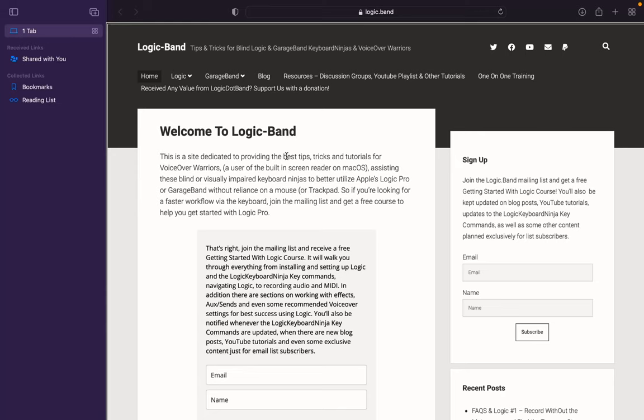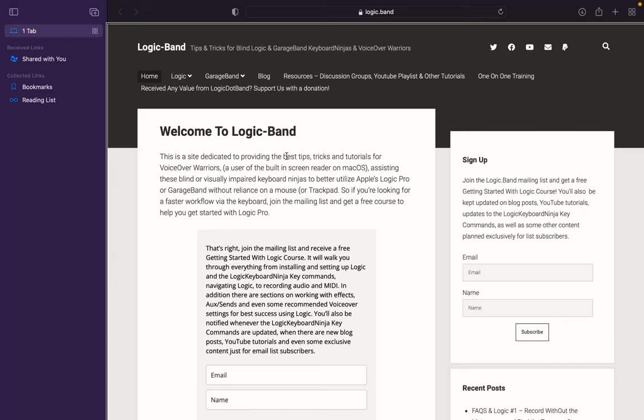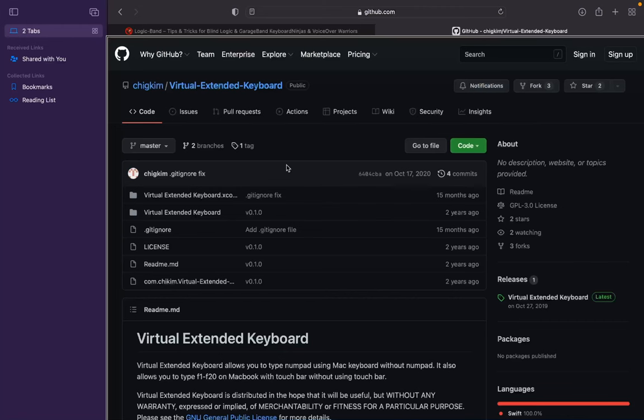The advantage of this one is it does not require you to have Keyboard Maestro. What's going on VoiceOver Warriors and keyboard ninjas? This is the Oreo Monster welcoming you back to logic.band, a site full of tips, tricks, and tutorials to help you as a blind Logic, VoiceOver, macOS, and GarageBand user. If you haven't yet, type logic.band into your web browser and when you land there, sign up for the mailing list so you can get a free Getting Started with Logic course.